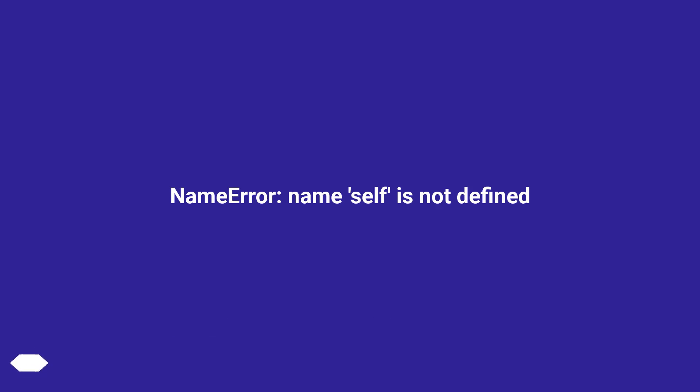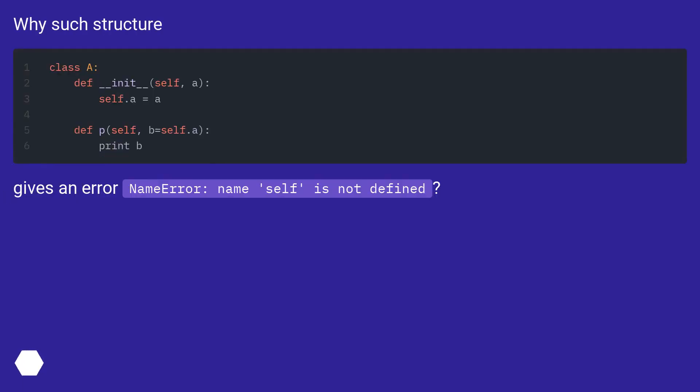NameError: name 'self' is not defined. Why such structure gives an error NameError: name 'self' is not defined?